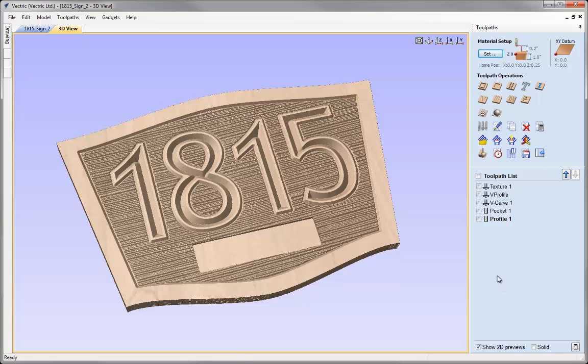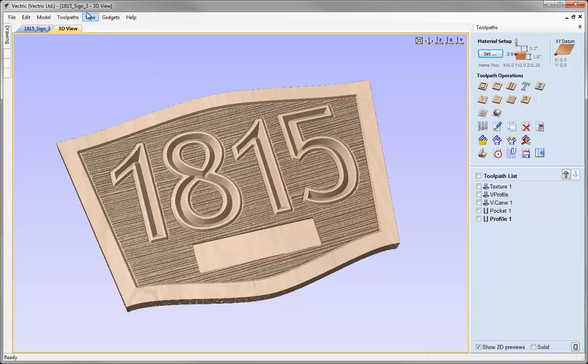At this stage we may want to do another incremental save, so I can hit Ctrl, Alt, S. The software will take a moment to make the save — we can see the numbers incremented up to 3 there.